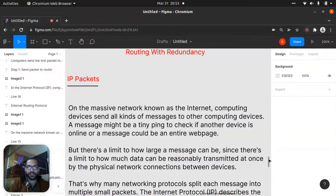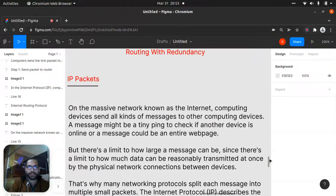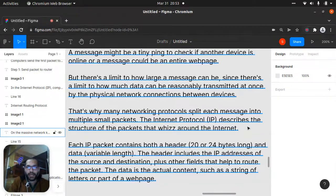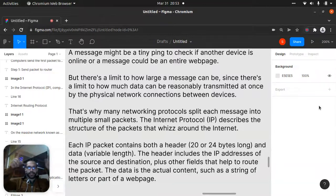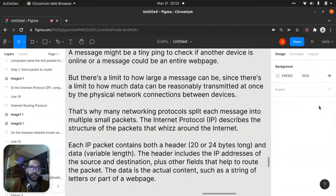The internet protocol, IP, describes the structure of the packets that travel around the internet. Each IP packet contains both a header — 20 bytes long — and data of variable length. The header includes IP addresses of the source and destination, plus other fields that help route the packet. The data is the actual contents, such as a string of letters or part of a web page.